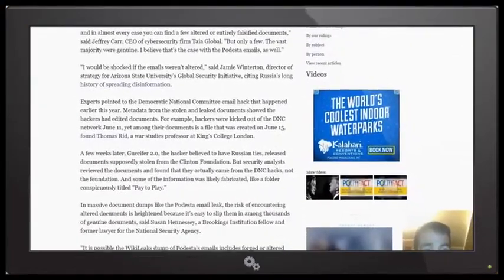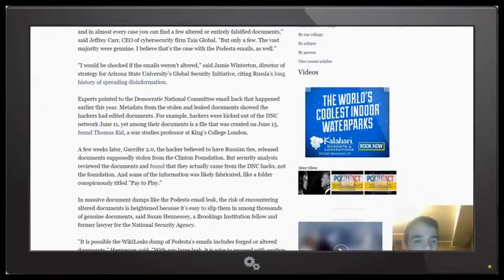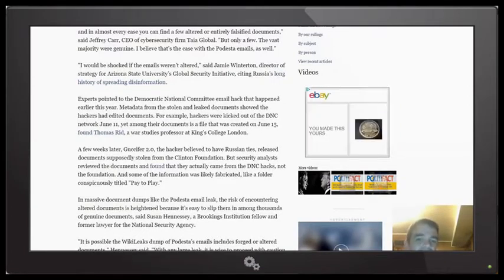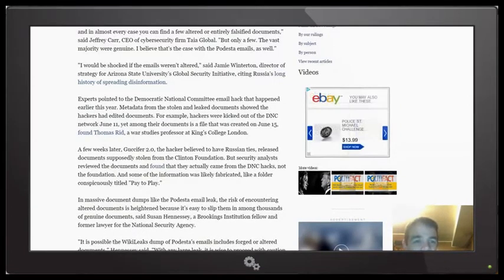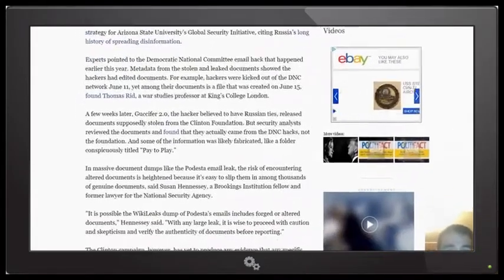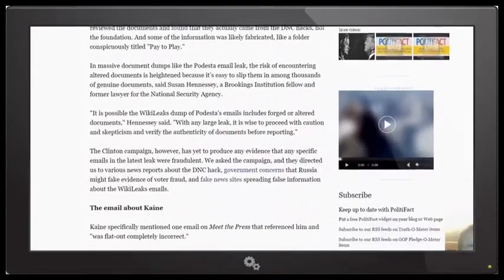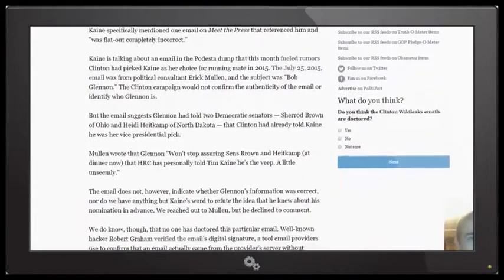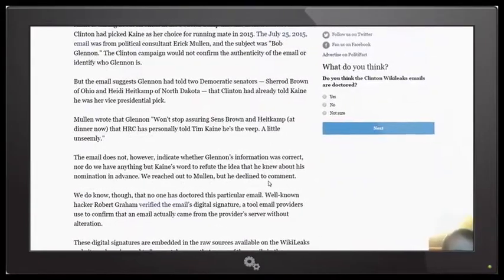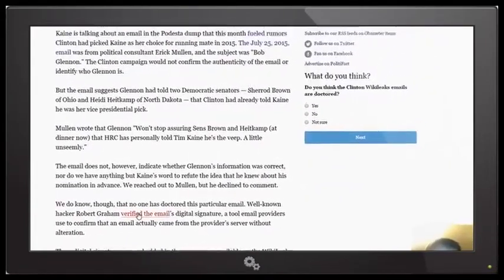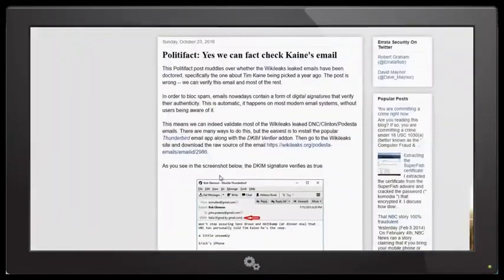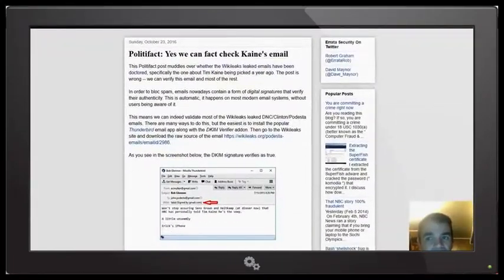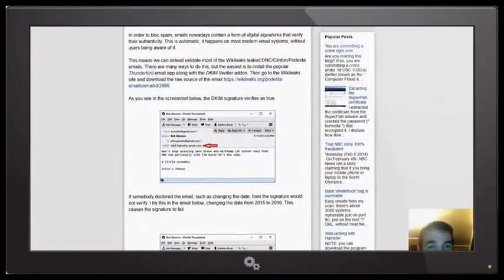Now, because the Clinton campaign is putting forward that they might be altered, they might be some fraud in there. But there's no fraud because all of the emails carry a digital signature. And so it is real. So if you go here and go down the page, this explains to you exactly what I'm talking about.